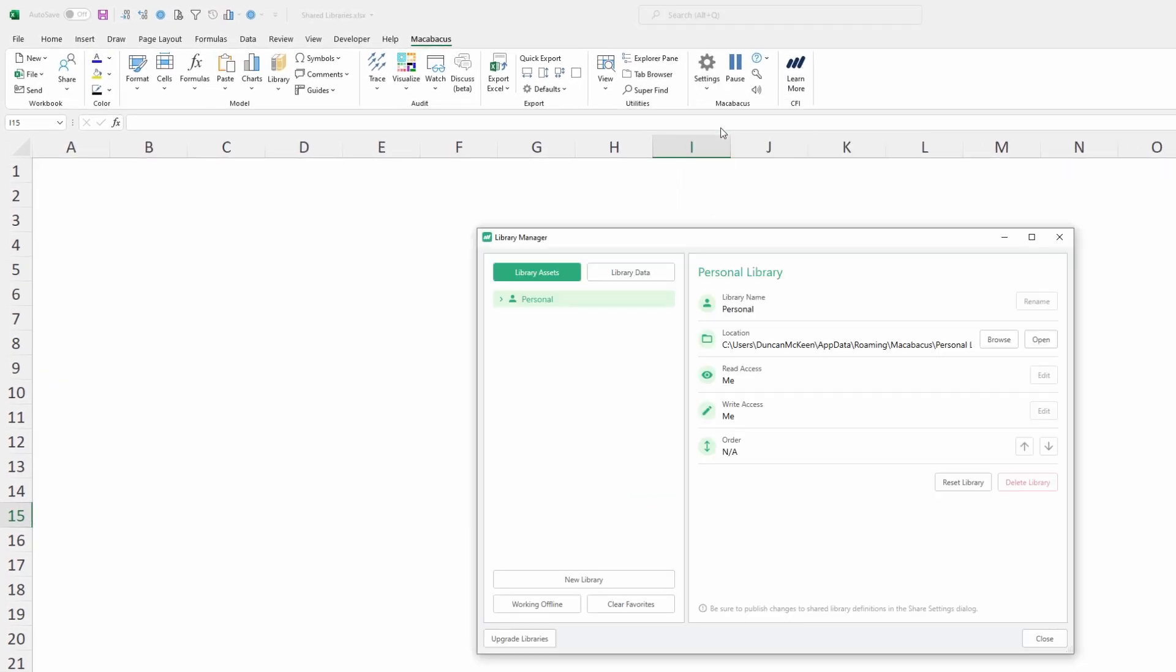This dialog box here comes up and we can see that we already have a personal library but really what we're interested in here is creating a shared library. So what we want to do now is create a shared library.